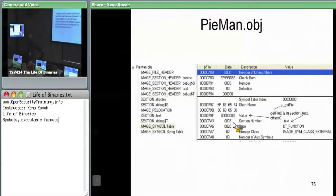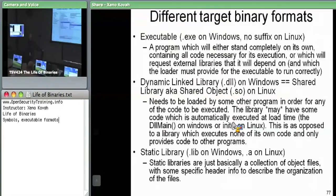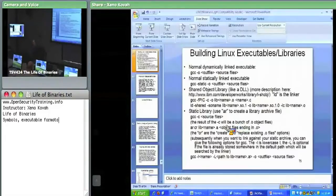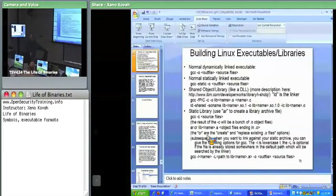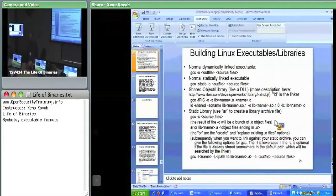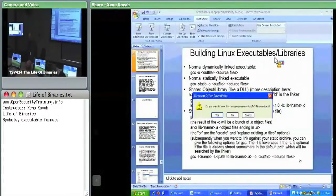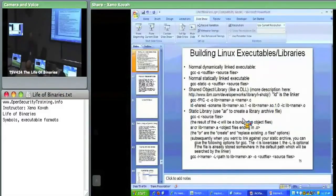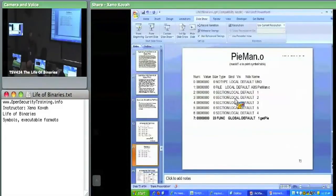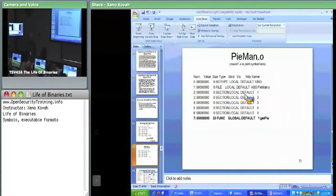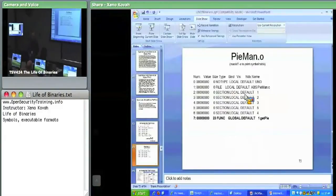Moving on to the PE format — before that, are there any questions about the object file splicing? One question about position independent code and relocations: we're going to talk about relocations and position independent code if we get to the ELF section, because Windows doesn't generate position independent code, so it always requires relocations. We'll talk about relocations at the end of the PE format section.